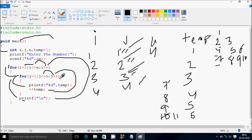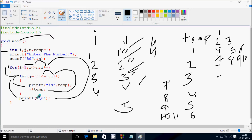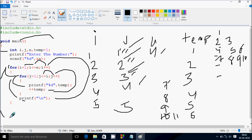j increases to 5. Check condition: 5 less than equal to i value 4 — condition false. Cursor moves to new line. i increases to 5. Check condition: 5 less than equal to n value 4 — condition false. So the loop exits and the main function ends. This is the way of execution of the program and this is the output we have.